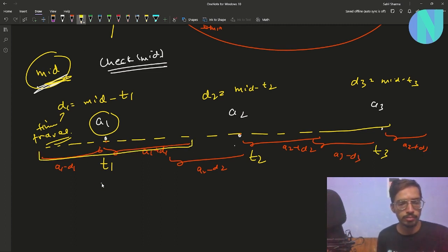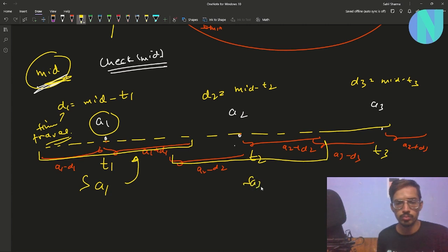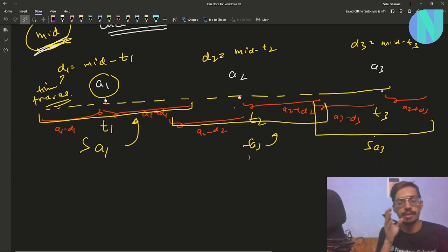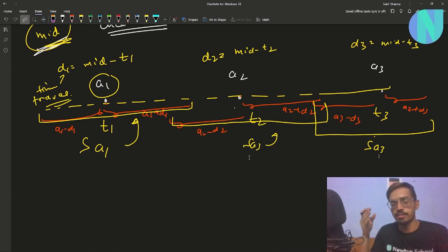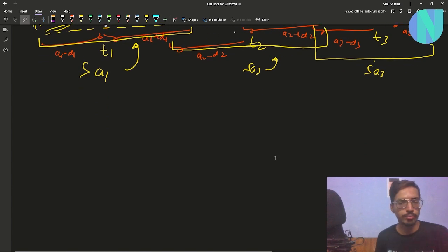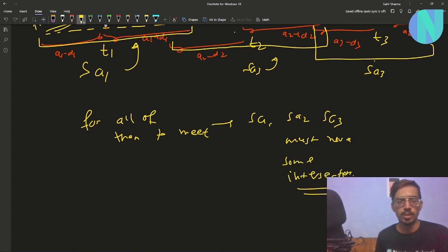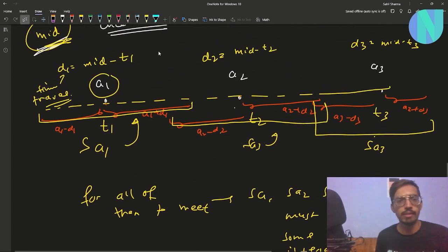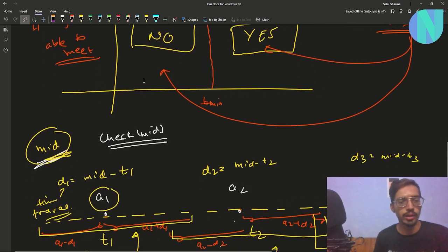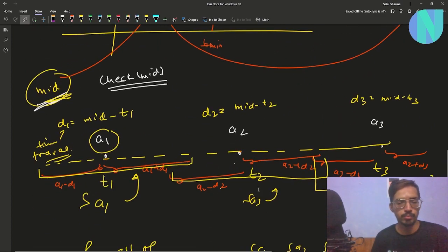Let's call these segments SA1, SA2, and SA3. If all three segments have an intersection, then all three people can meet at some common point — the answer is yes. If there is no common intersection, as in the example shown, then a1, a2, a3 will never be able to meet in time mid — the answer is no.